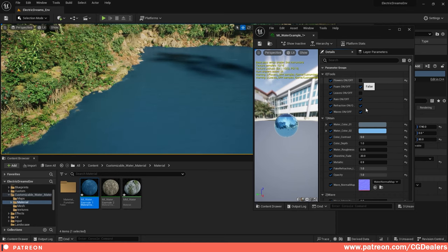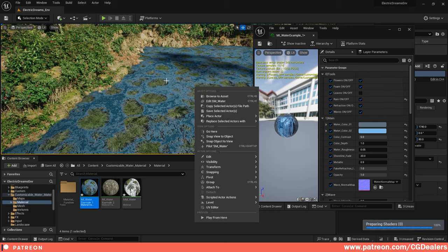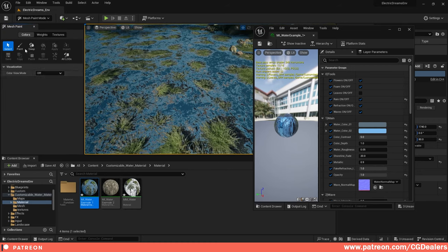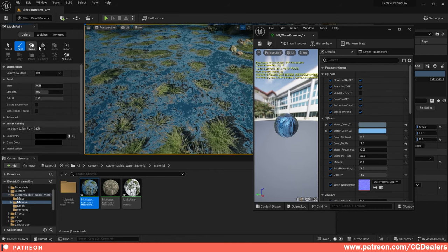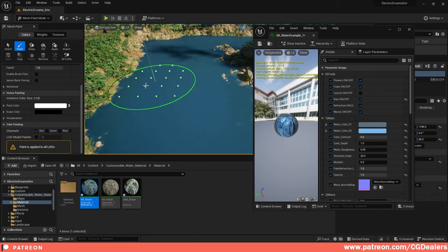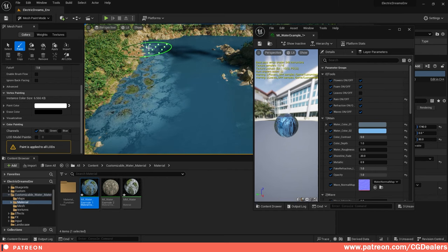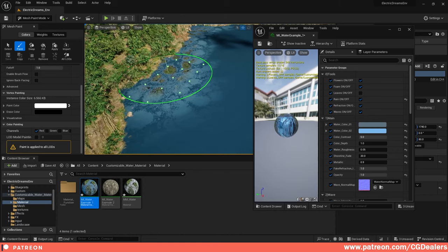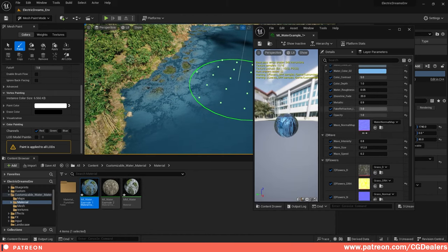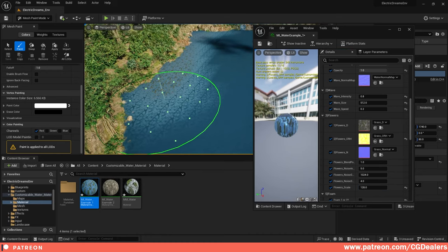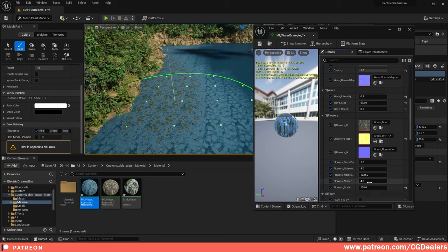I also want to show you how you can paint on top of this. If I enable the flowers layer, this is a layer with which you can paint onto your mesh. Go to the mesh painting tool, go to paint, clear all the channels, and paint in the red channel with white. Then you can start vertex painting — for example, some grass at the edges of your water. You can enable the flowers layer and change the size, noise intensity, and speed.